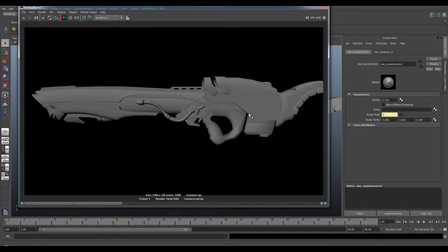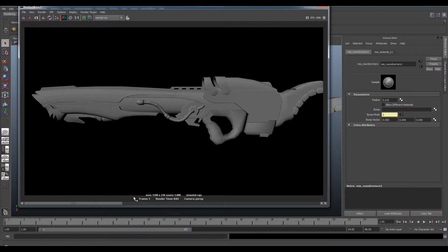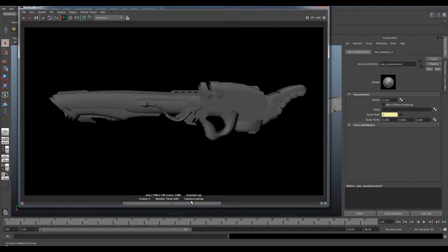As you can see, all my edges have been smoothed out. It's looking a lot better than before.